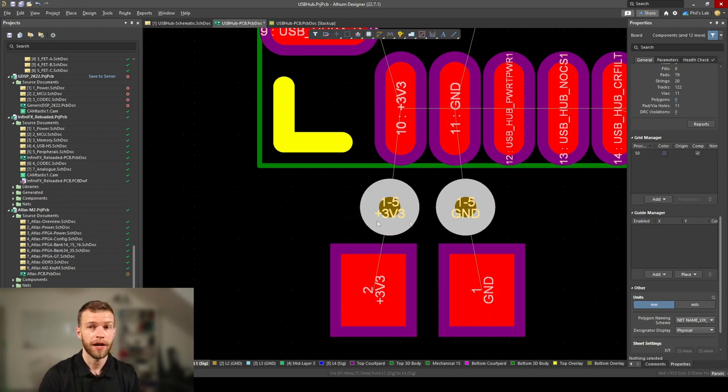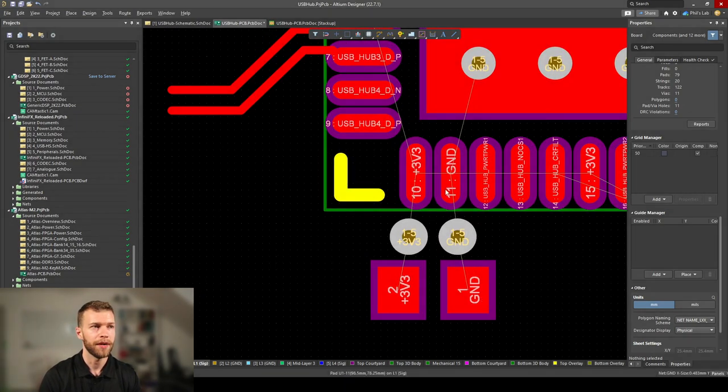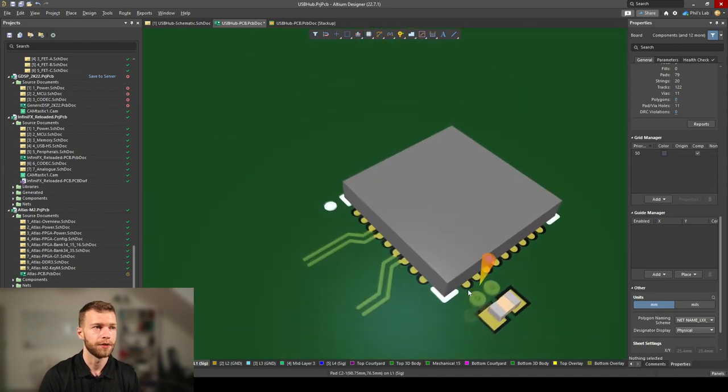I have closely spaced vias which helps my inductance, and on my capacitor the ground pad is now much closer to the actual package. In 3D view we have a much better loop area.